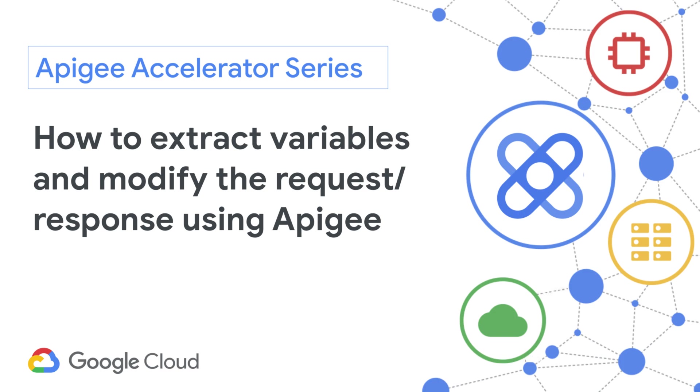Hello, and welcome to this episode of the Apigee Accelerator Series. In this video, I will be showing how to use Apigee to extract different variables from the response body in XML and JSON, and how to modify the response headers using the out-of-the-box policies.